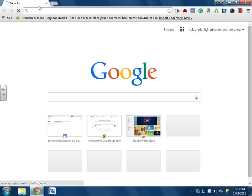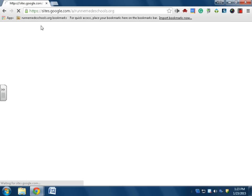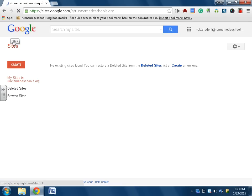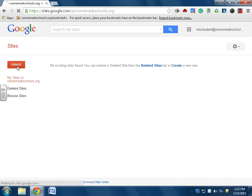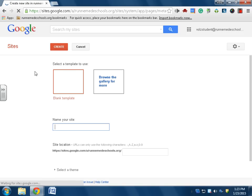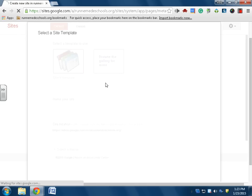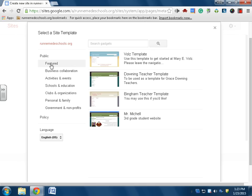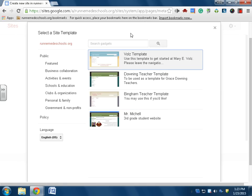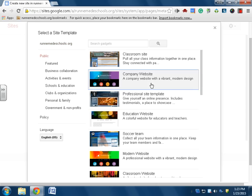Once here, you're going to click this create button. If you're feeling very brave and want to mess with every feature of the site, you can start with a blank template, but I recommend browsing the gallery. These are templates that people here at Runnemede have made, but there's also public templates.